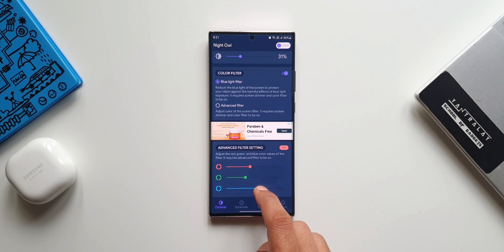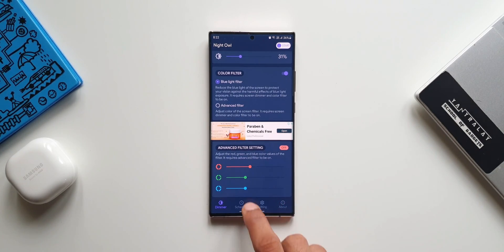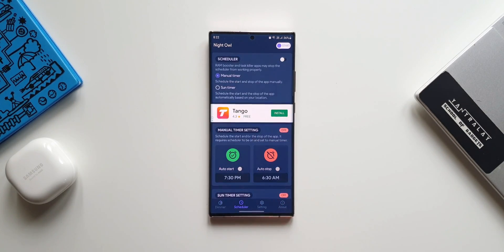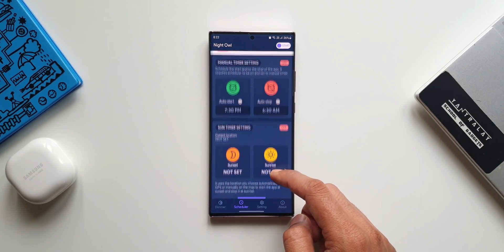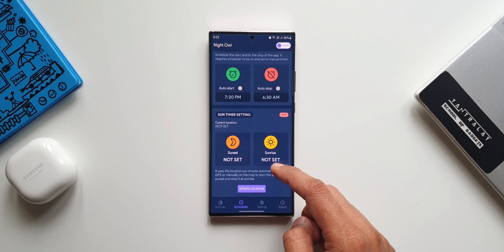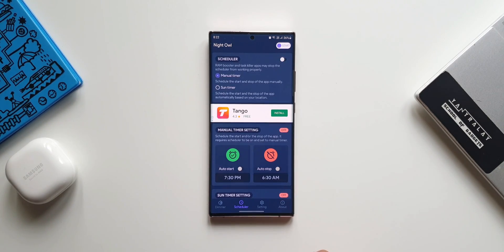At the bottom you can see we also have scheduler. We can schedule the brightness level to go down at a set time. Perhaps during your bedtime you can set the timer here. Let's tap on settings.